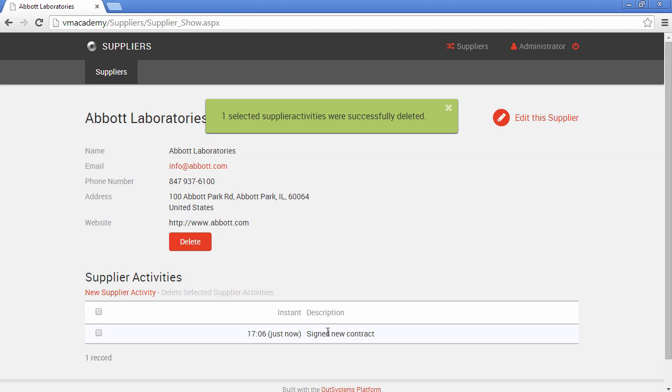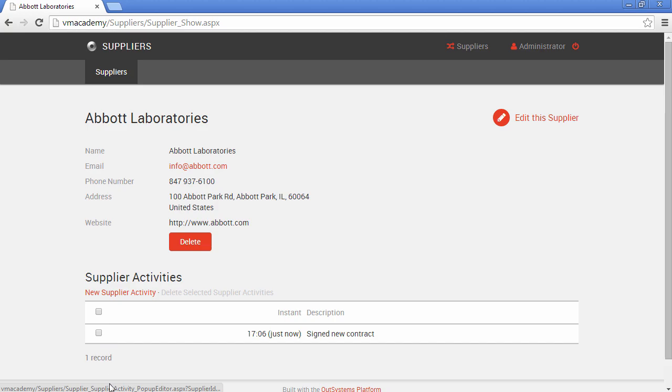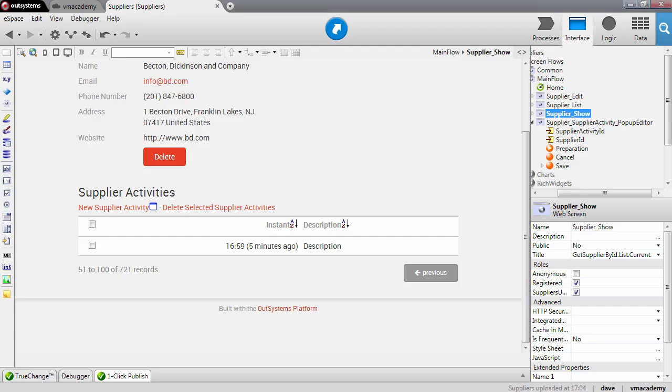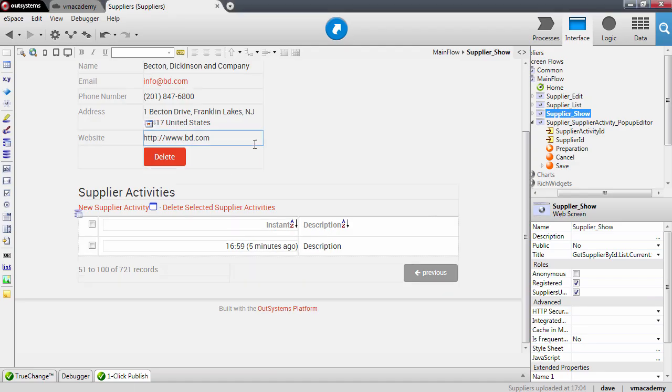Now, let me go back into our application to show you one other thing. We've seen in this last couple of lessons,